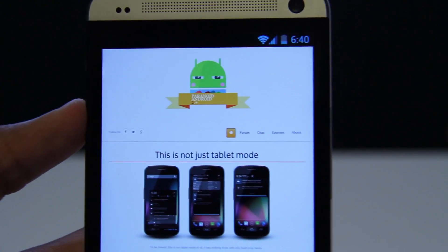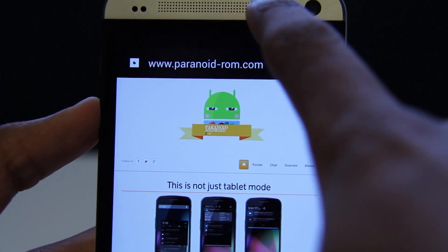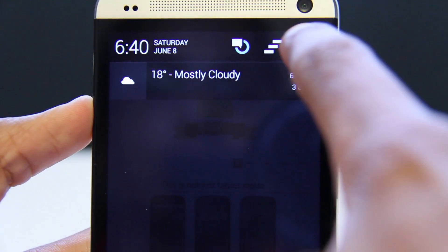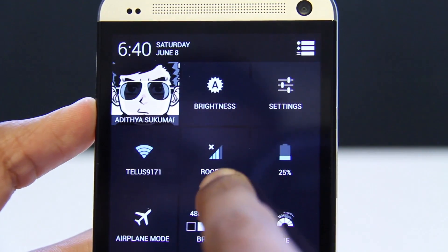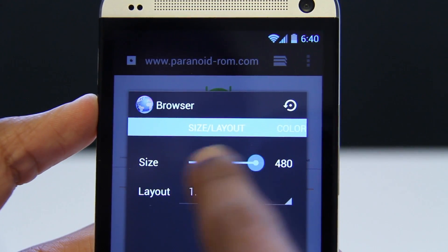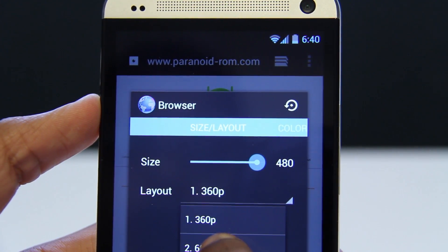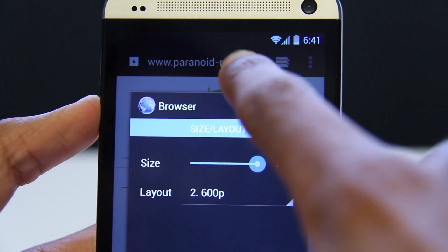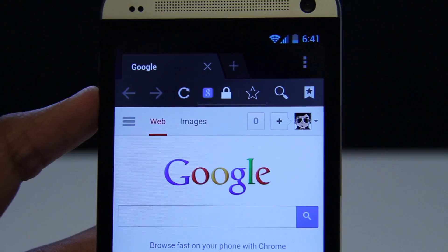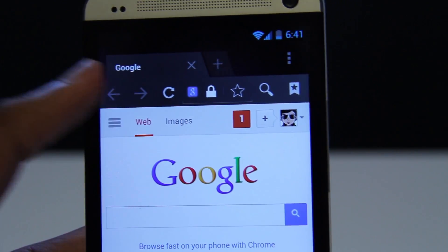A great feature of the Paranoid Android ROM is the ability to change individual apps into tablet mode. You can swipe up from the top, go into the Easy Quick Settings menu and press this little icon at the bottom. It will give you the options to change the size of the app as well as change it from phone UI to tablet UI. I'm going to change it to tablet UI and press yes. It's going to reboot the browser and as you can see, now we have the full tablet UI experience with separate tabs and the back and forward buttons.